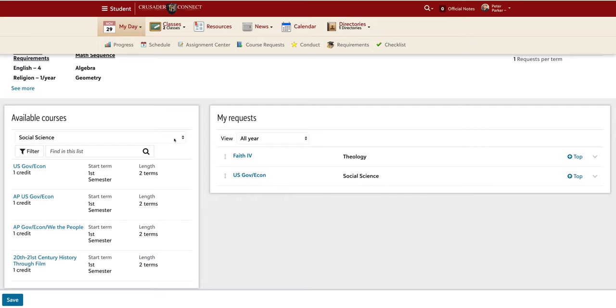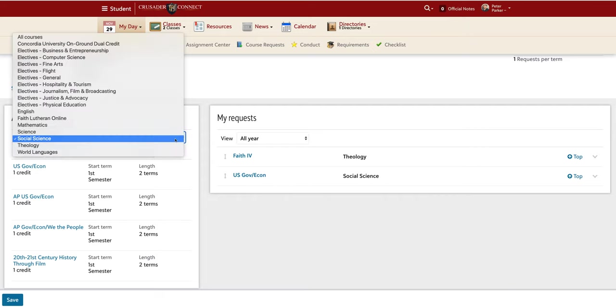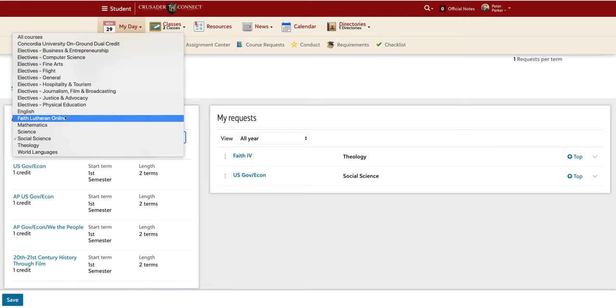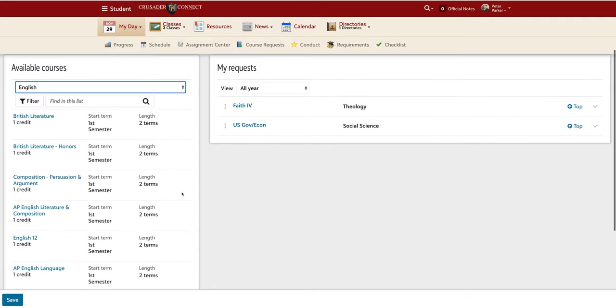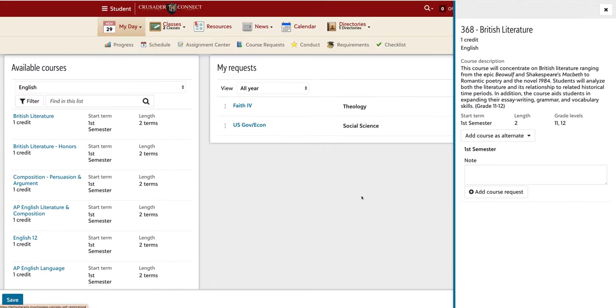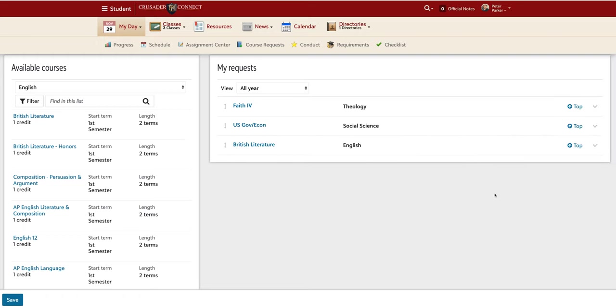Each year of high school, it is required that students take an English class. Let's say this year I want to take British Literature. I can select it, and now it is part of my requested schedule.